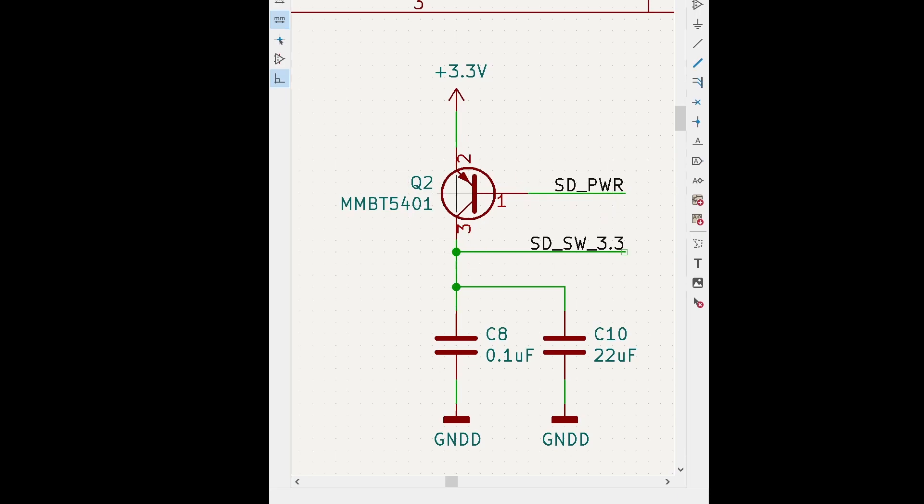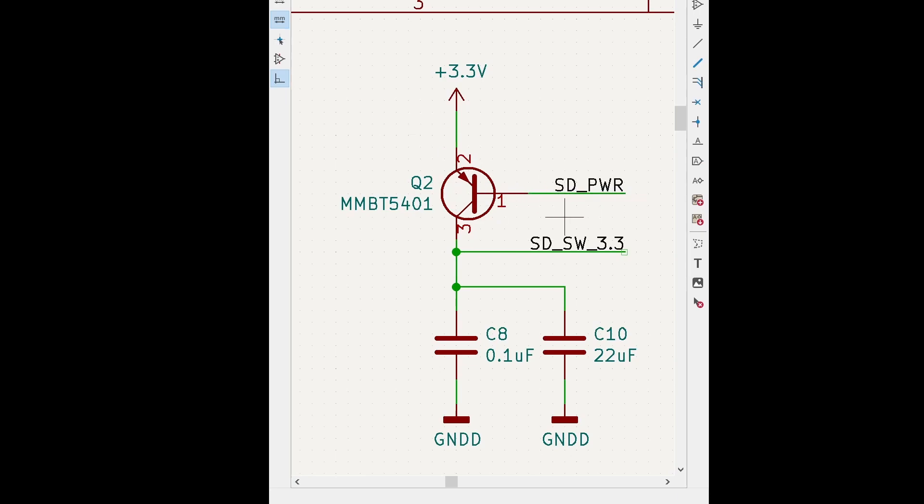This is the PNP transistor where this shuts off the power to the SD card so we can reset the SD card, power down, powered up when we want. The SD card power signal comes in here and some current will flow through. When we lower this to the ground some current will flow through and power the SD card. This is a little decoupling capacitor.